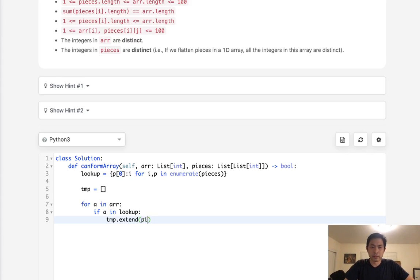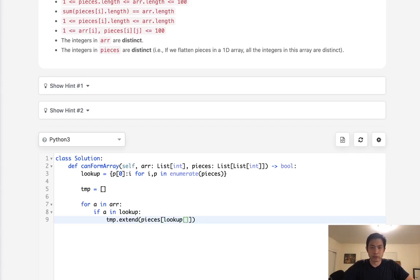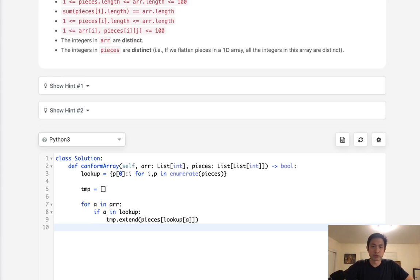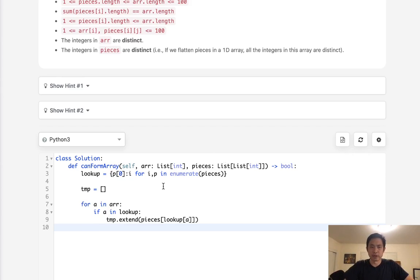We'll check to see if this number is inside of our lookup. So if a in lookup, that means we want to extend our temporary array with the sub list inside there. So to get that, we would say get pieces and get the lookup and put in the a. If we don't see it, then we can just skip it because we assume that if it was in between the list, then it should be inside there.